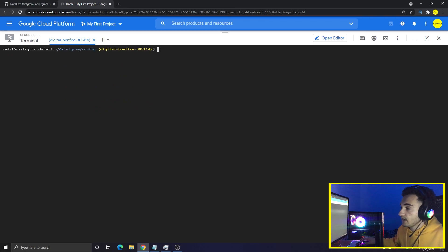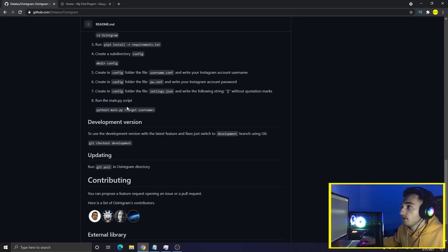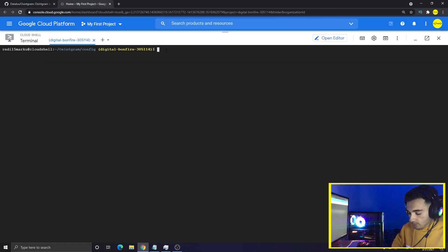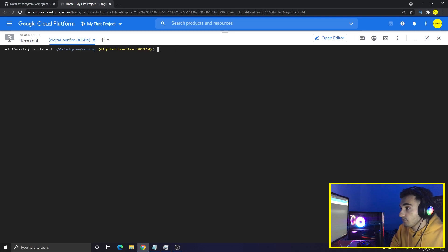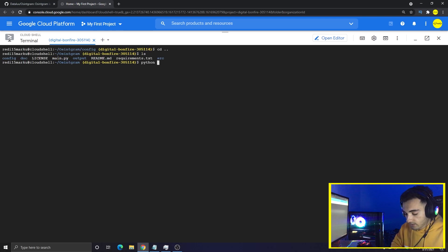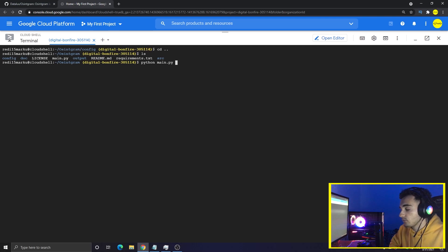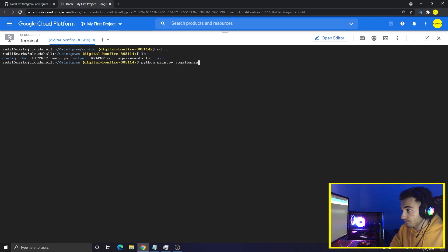Now all we have to do is run the bot. To run it, type 'python3 main.py' followed by the target username you want to scrape email addresses from. First I need to go back to the main folder where main.py is located. Now I can type the command 'python3 main.py' and the name of the target Instagram account I want to scrape. I'm choosing one Instagram account to demonstrate getting some email addresses.